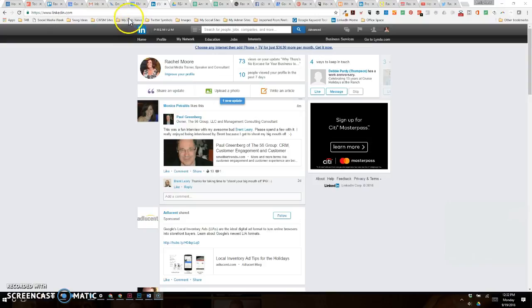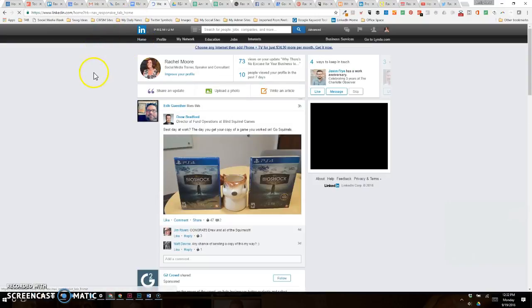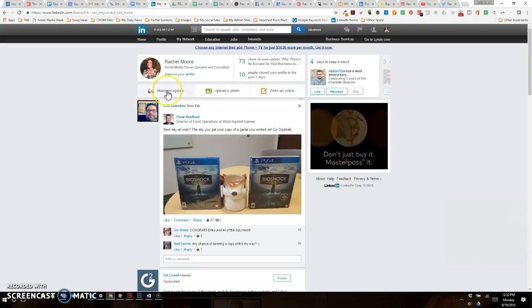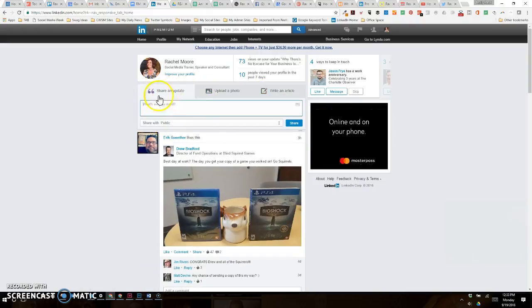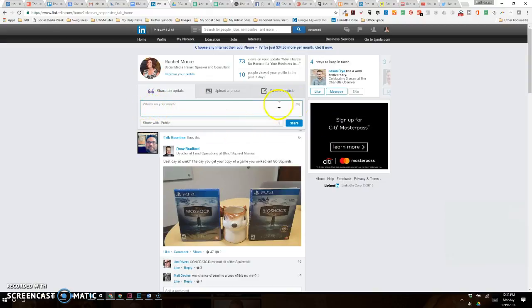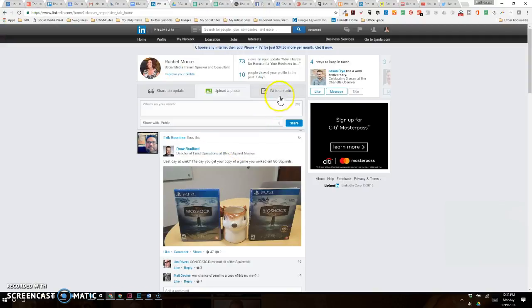Once you land on the home feed or the home tab of your LinkedIn profile, you'll now see a slight adjustment to your options up here. First, you could share an update, which is the quick and dirty—post a link here, share your thought, share it to whoever you want, you can share an image, you can upload a photo.